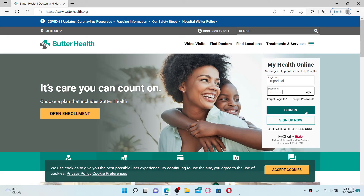Once you are done entering all of the credentials, click the 'Sign In' button and that should help you log into Sutter Health online, quick and easy. Sutter Health is a not-for-profit integrated health delivery system — it operates 24 acute care hospitals and over 200 clinics in northern California.